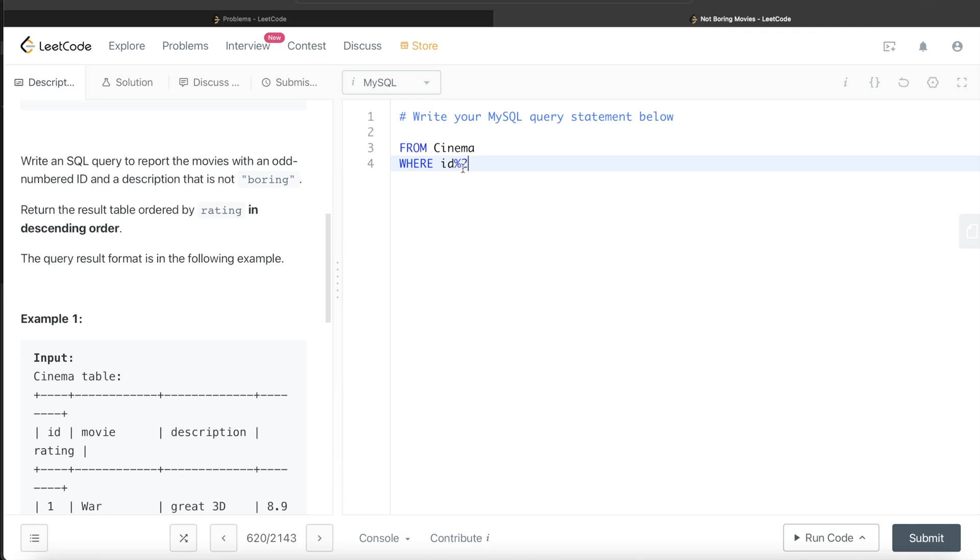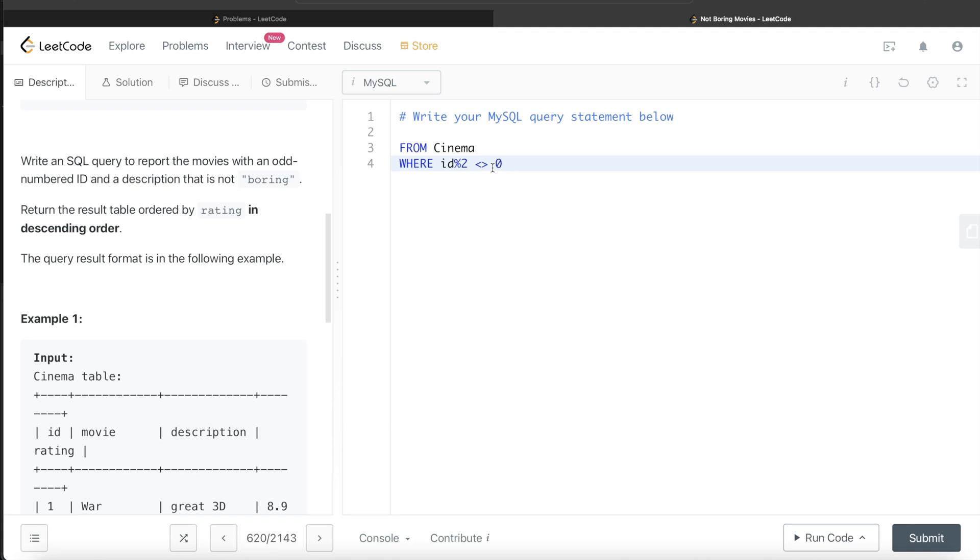Either you can write it as equal to 1, or you can write it as not equal to 0, because if it's equal to 0, that id would be an even number. If it's not equal to 0, it would be an odd number. You can write both. Let's go ahead with this part.